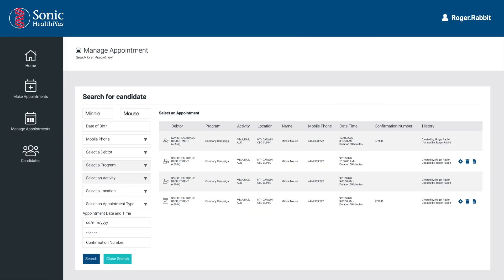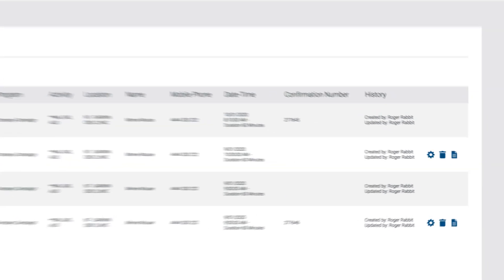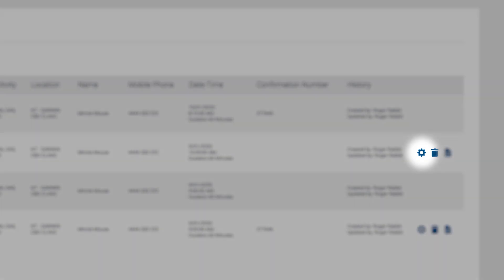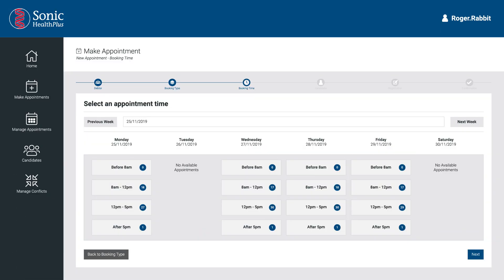You can use these unconfirmed appointments to recommence a booking if the process was interrupted, to save entering the booking data again. The cog on the right of the History tab is used to change details of the appointment. When you select this, you will be returned to the date and time of the appointment so you can make any changes required, including modifying the appointment date and time and editing candidate details and registration questions.